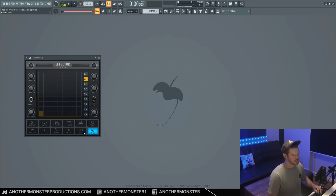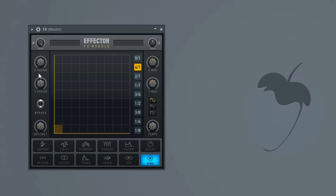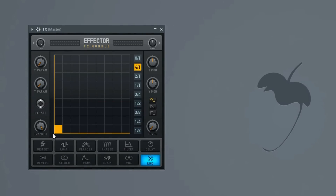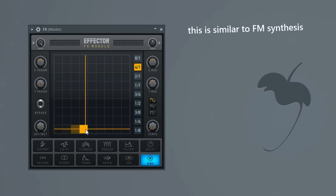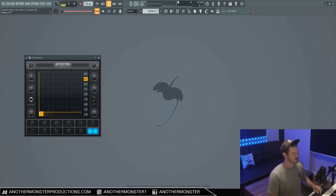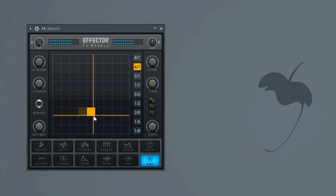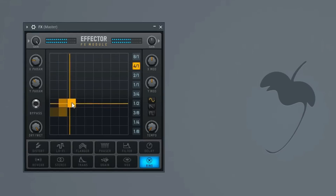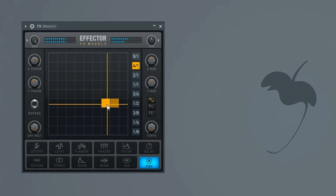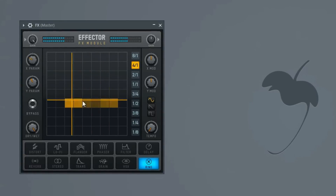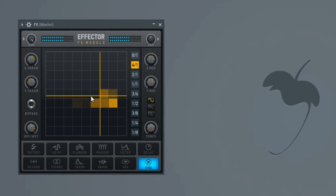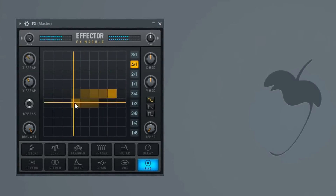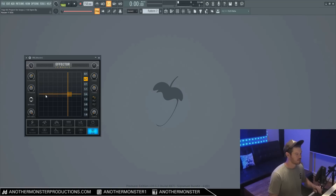Our ring effect is simply ring modulation. Our Y parameter doesn't do anything at all, but our X parameter controls the modulator frequency. Essentially what's happening here is we are multiplying whatever original signal we're putting this ring modulation on by a sine wave. We can get some crazy computer sounds out of that.